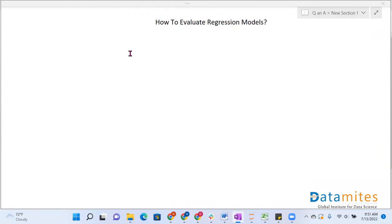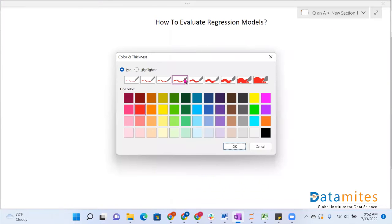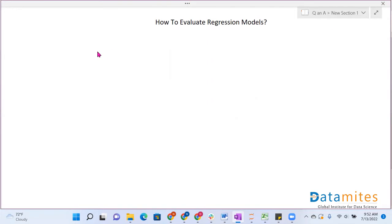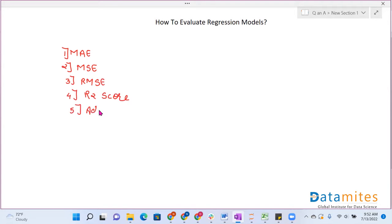Hello everyone. Today's question is how to evaluate regression models. There are various evaluation metrics to evaluate a regression model. They are: first is MAE, next is MSE, third is RMSE, then R2 score, and next is adjusted R2 score.